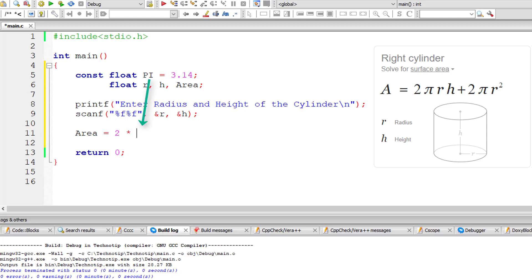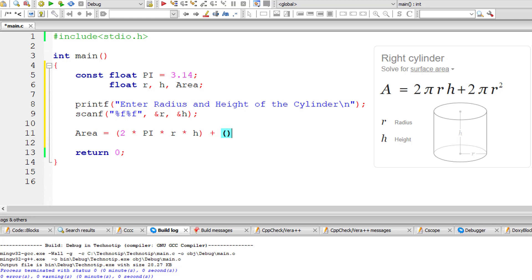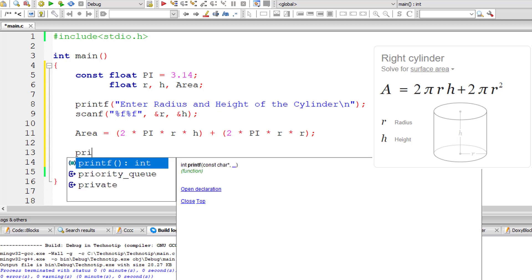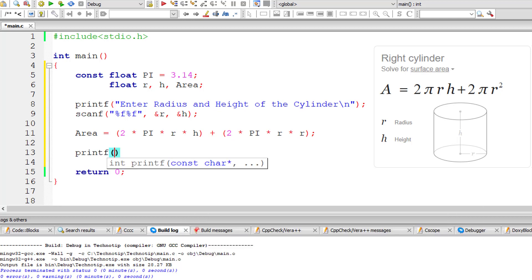Area is equal to 2 into pi the constant into the radius and height both entered by the user. Let me put brackets here, plus 2, that is area of the circle at the top and bottom of this cylinder. Since we have two circles, I multiply it by 2, that is 2 pi r square, 2 into pi into r into r.